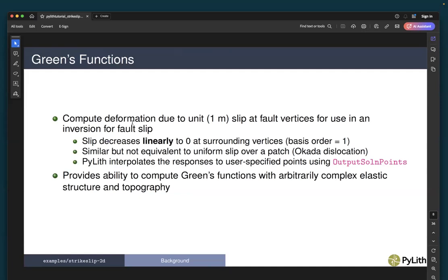A few comments before we get into Green's functions. In PyLith, we compute deformation due to a unit (one meter) slip at fault vertices for use in inversion of fault slip. The slip decreases linearly to zero at surrounding vertices when we use a basis order of one for the slip field. This is similar but not equivalent to uniform slip over a patch — an Okada dislocation — which has basis order zero. When computing Green's functions, we use output solution points, and PyLith will automatically interpolate the solution field to those user-specified points.